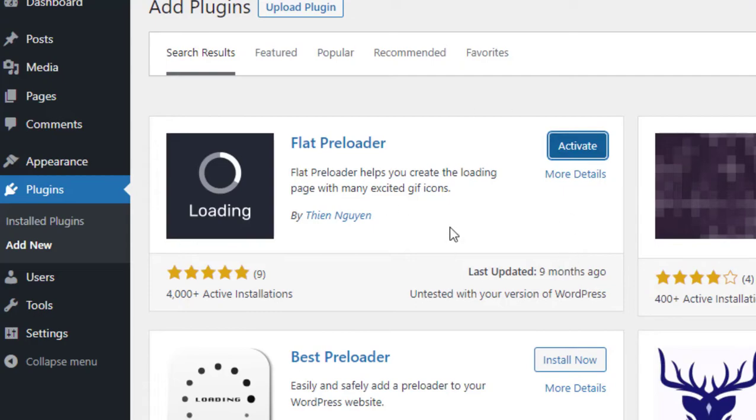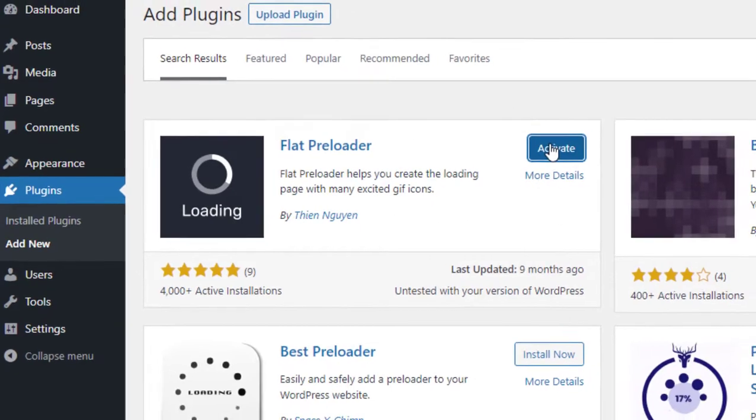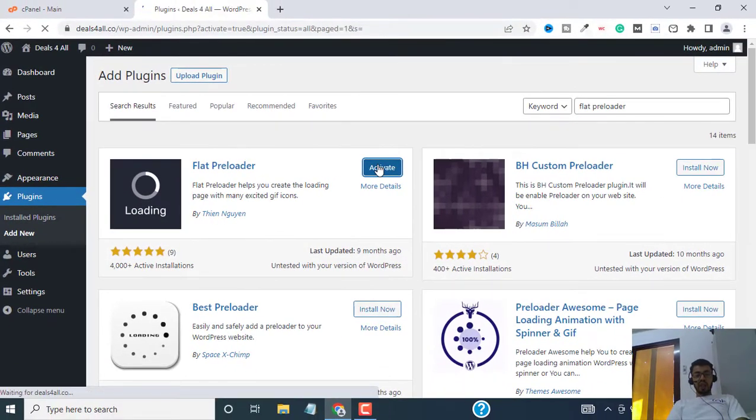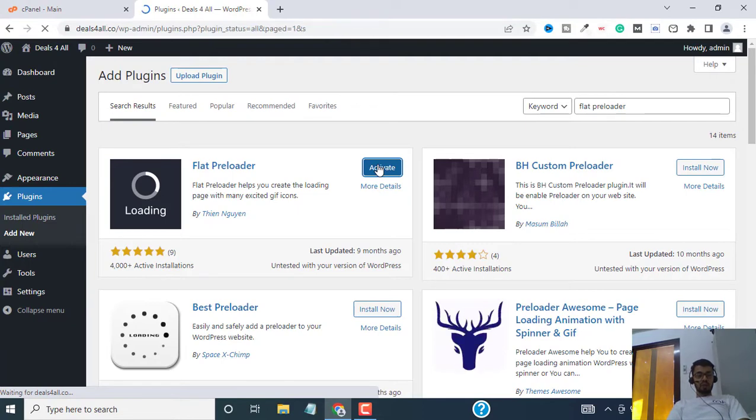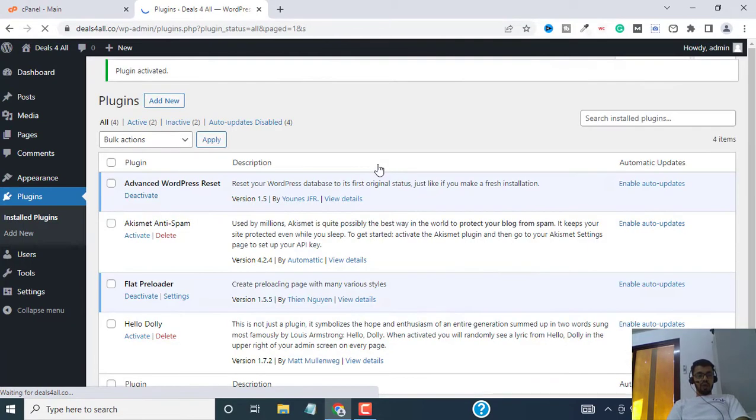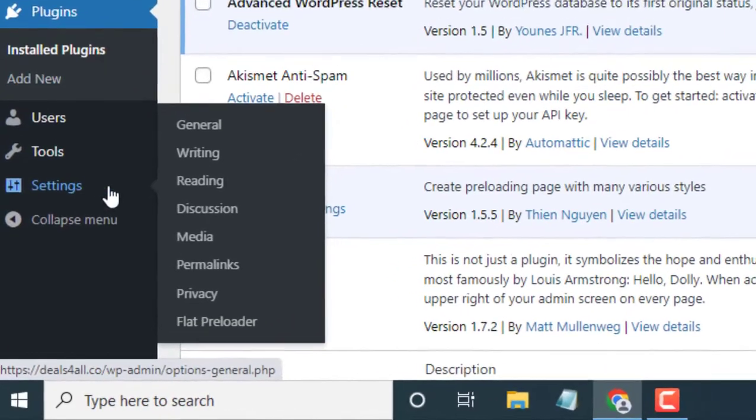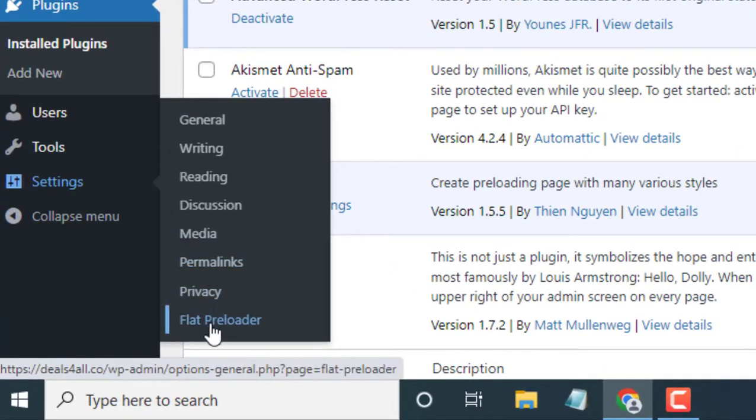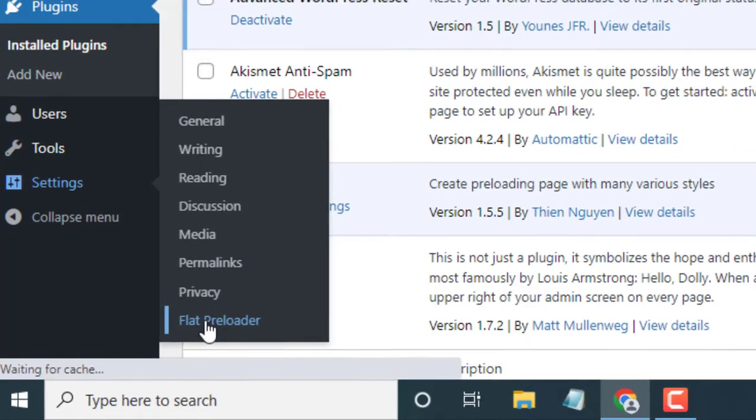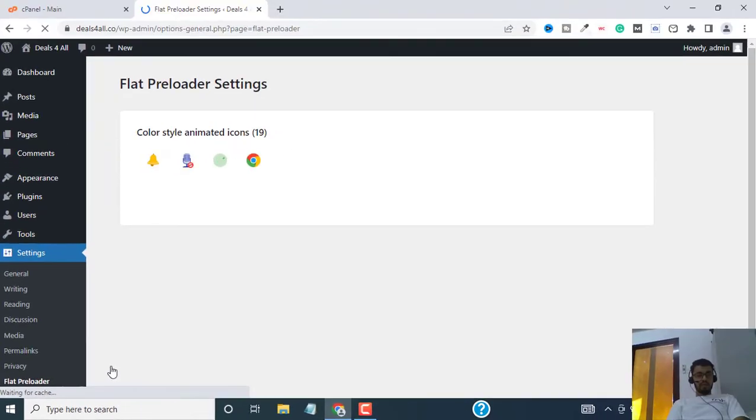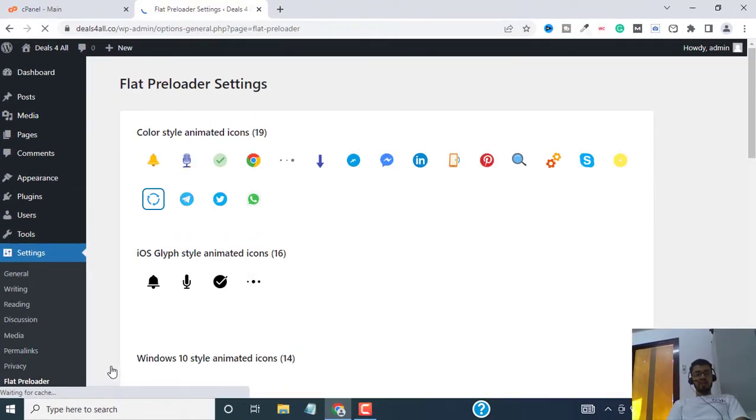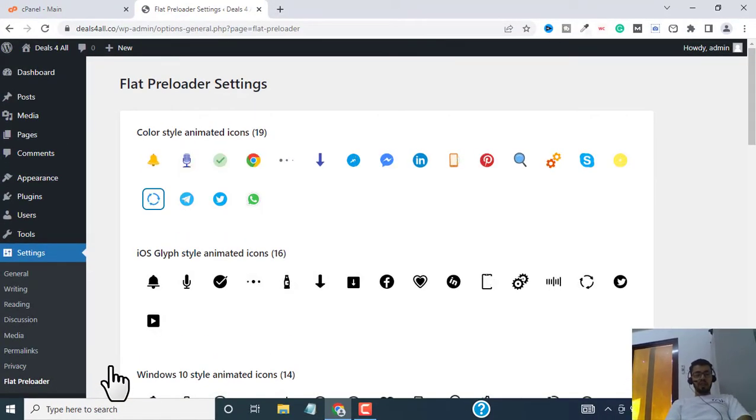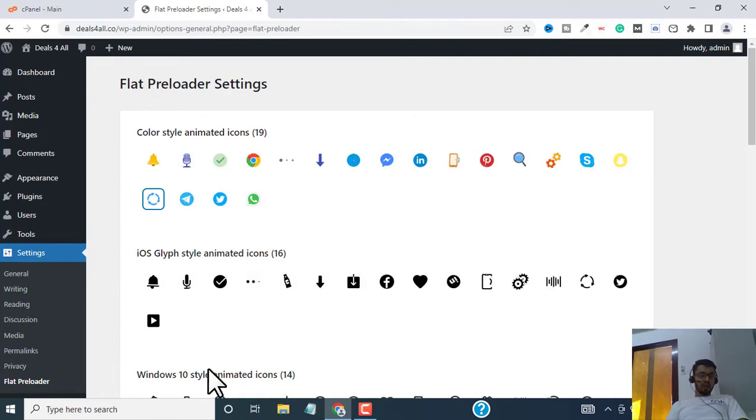Once it is installed, click on activate. So now this will activate the plugin for you. You can see the plugin is activated. Go to settings and select flat preloader.